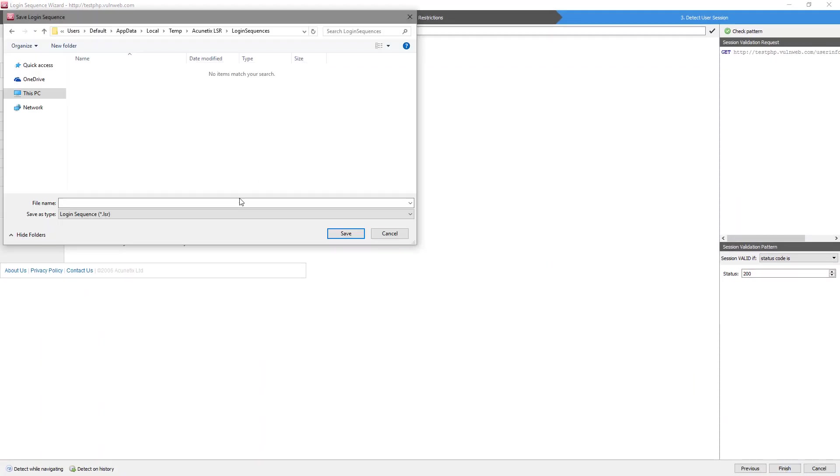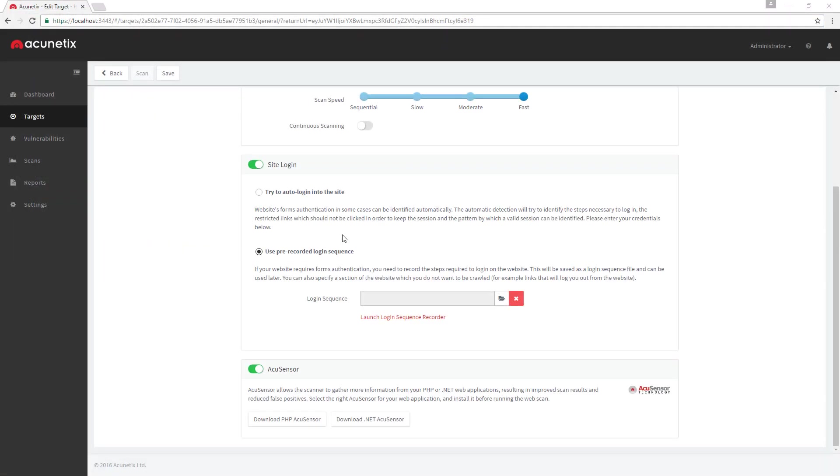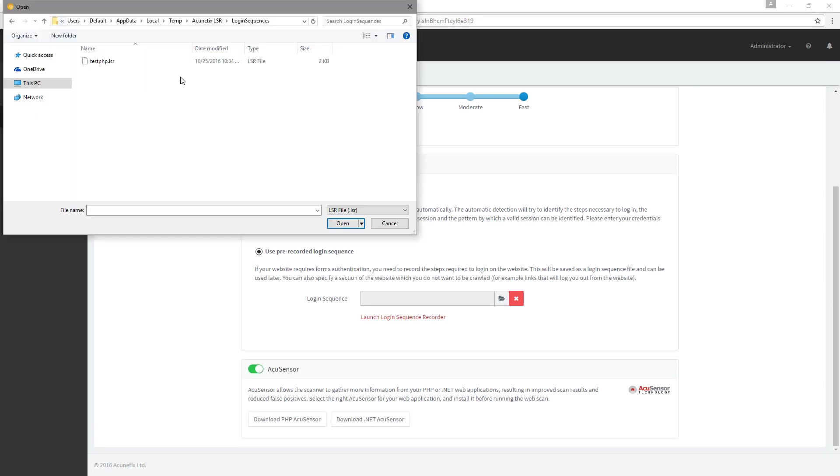This will open a prompt to save the newly created login sequence. Once the login sequence is saved, you can now select it inside of the target configuration.